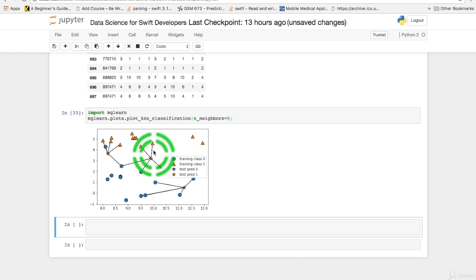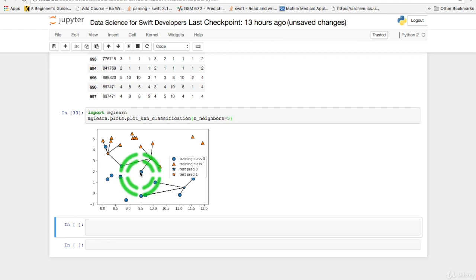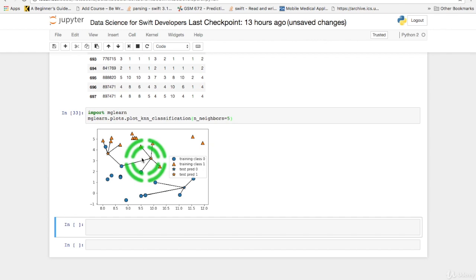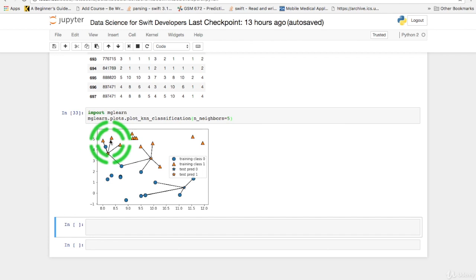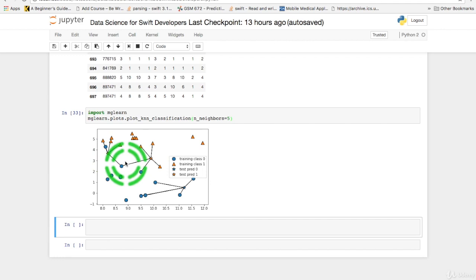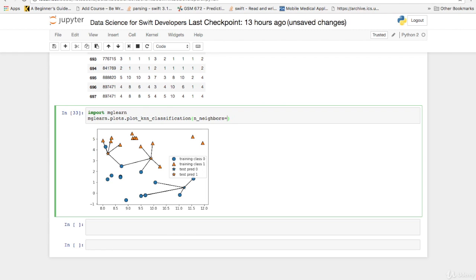Over here we have one, two, three of the neighbors are benign with one, two being malignant. So that would come out as benign. The third sample shows one, two malignant and one, two, three, four that are benign. And that comes out benign. The seventh neighbor is using this particular sample, so that comes out as benign.